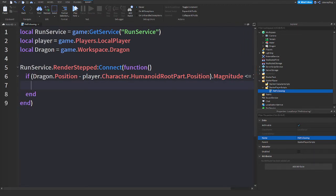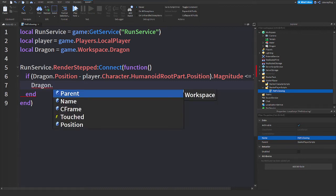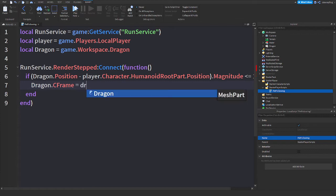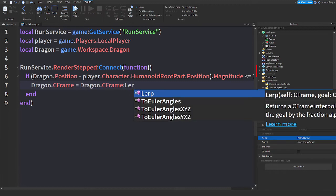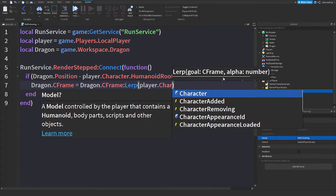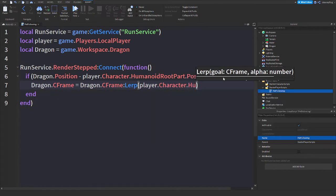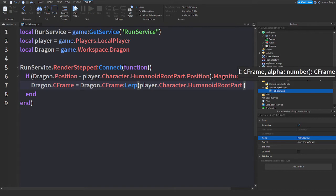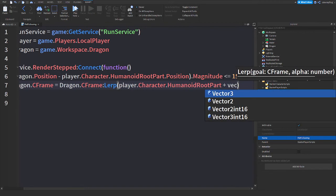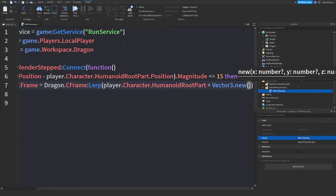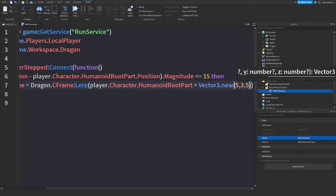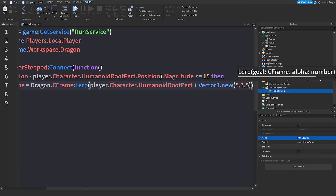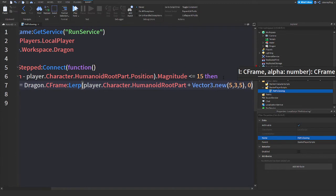And we'll say then, so if it's that, then this will run. So Dragon.CFrame equals Dragon.CFrame:Lerp, and we will say player.character.HumanoidRootPart, and we'll add on to it by saying Vector3.new - let's do 5, 3, 5 just like that. And we'll do a comma here and we will say 0.05.